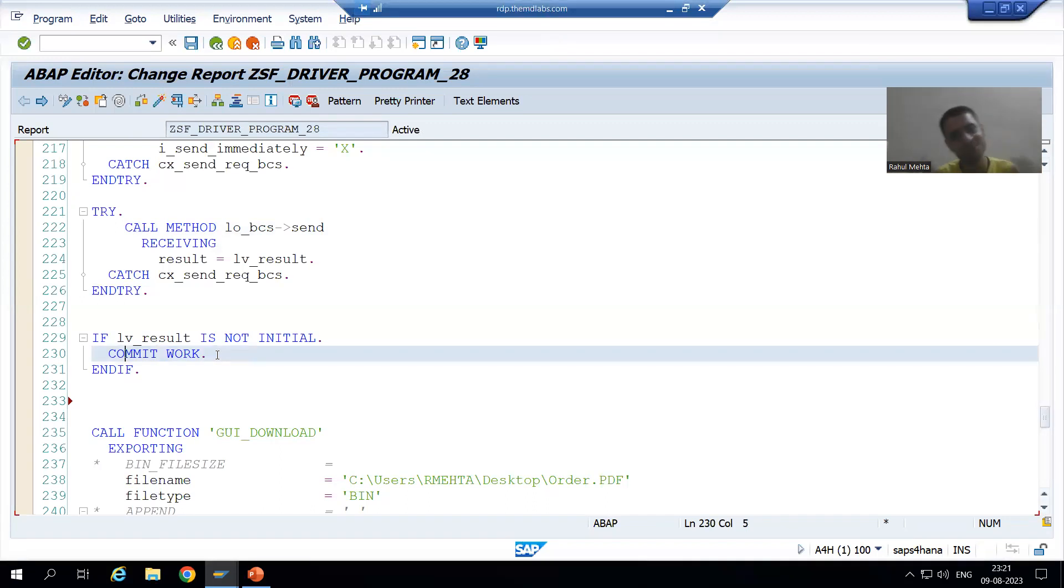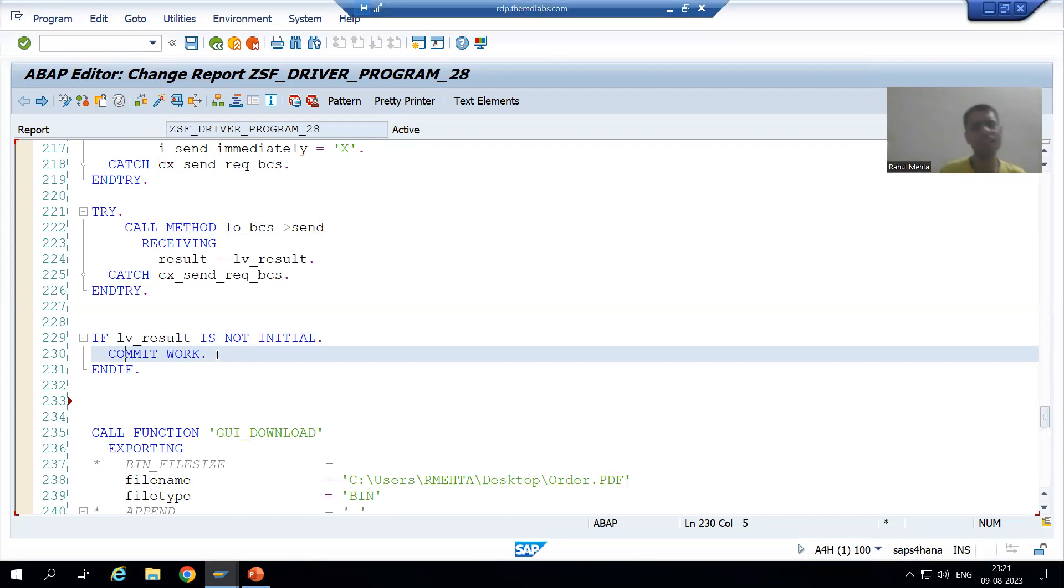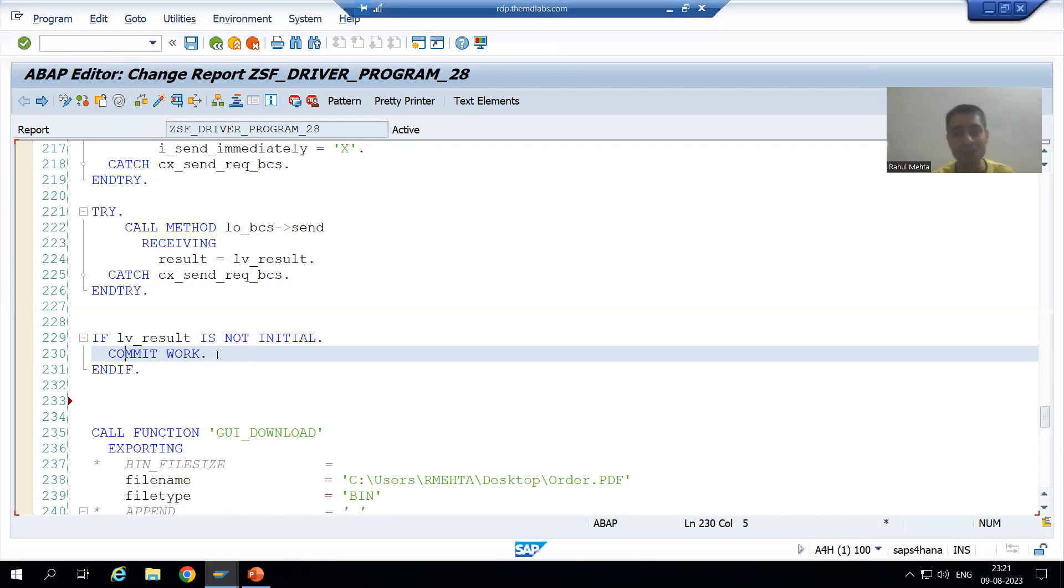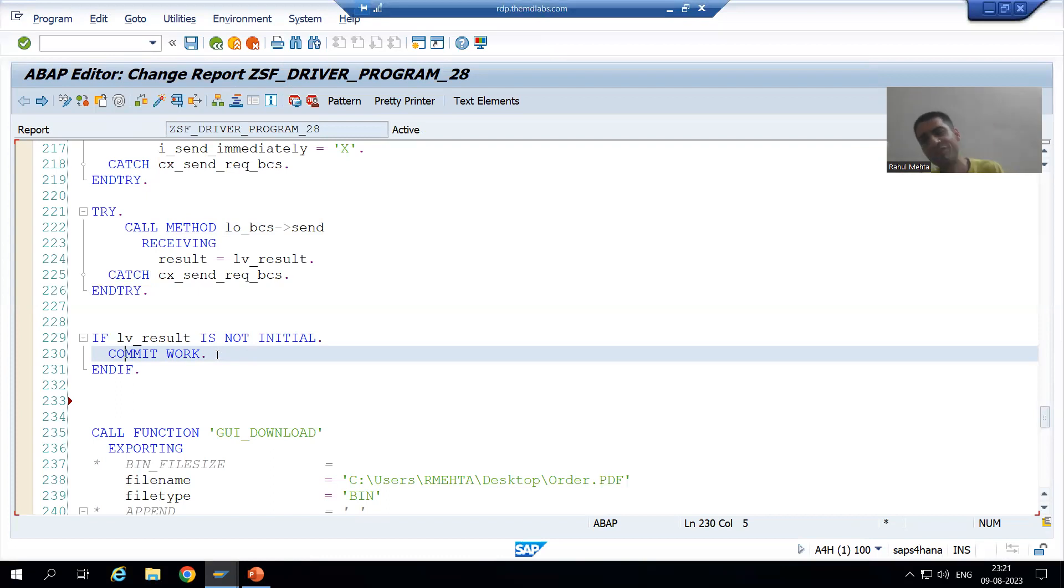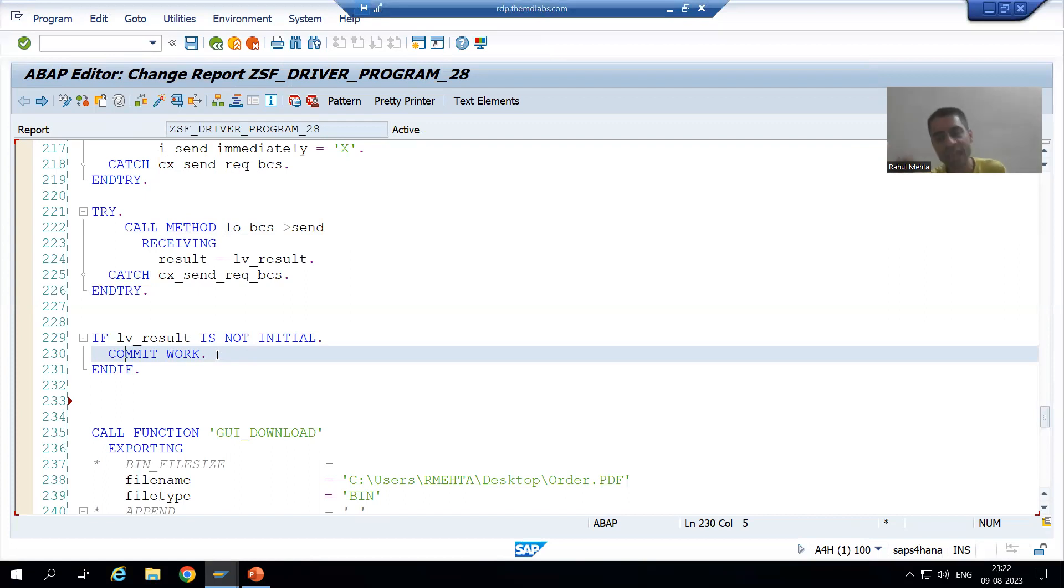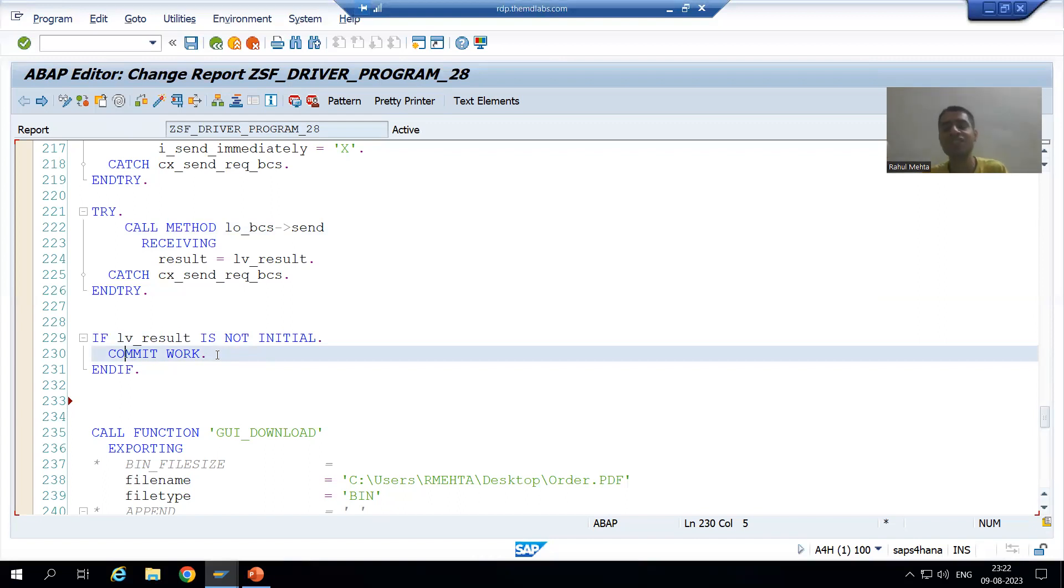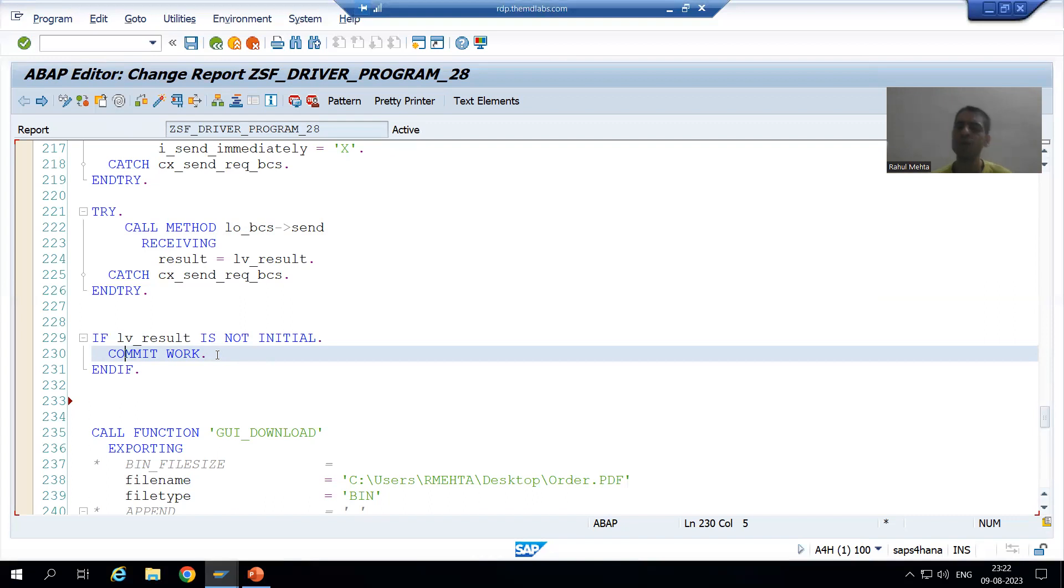But if you are sending within SAP, then there is no need to write the commit work. But if you are sending outside SAP, just do the commit work. Now in next video, we will learn each and everything in the debugging world. Firstly, we will understand how to send the mail to SAP user, then we will go for email sending of external users. In the next video, we will cover everything in the debugging world. So that's it in this video. Thank you.